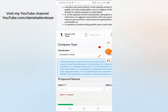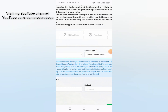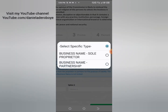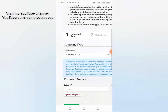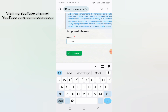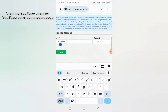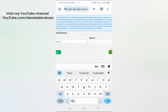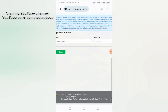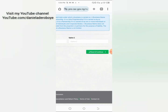You can register a business name, company, incorporated trustee, limited partnership, or liability partnership. Since we want to register a business name, click on 'Business Name.' It will give you a definition of what a business name is. Next, select the type: sole proprietorship or partnership. Then put your proposed name — for example, 'Daniel Tutorial.' You can fill in option two as well, but most times only option one is considered, so just click 'Save and Continue.'